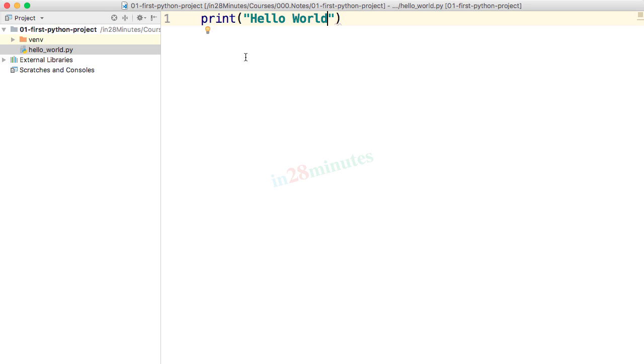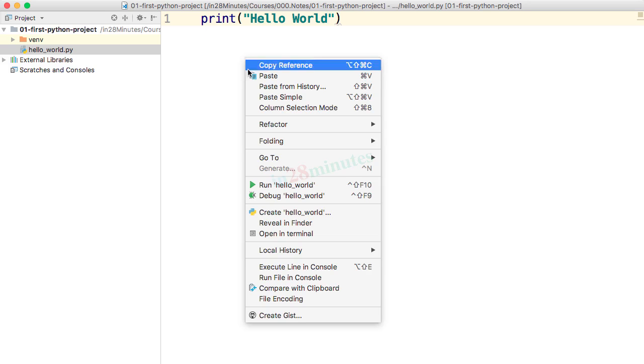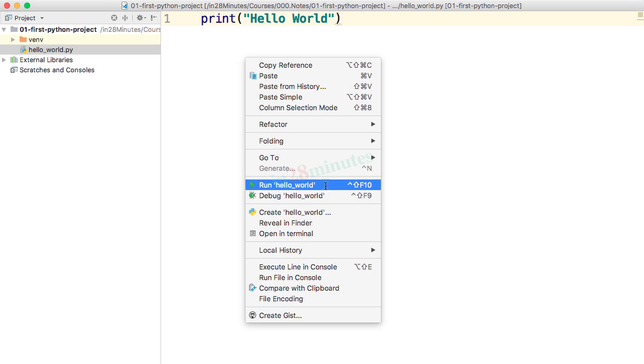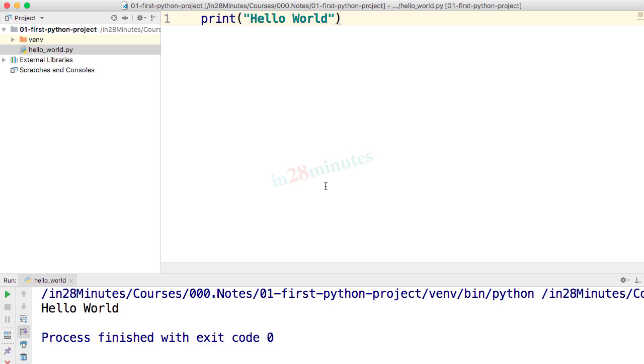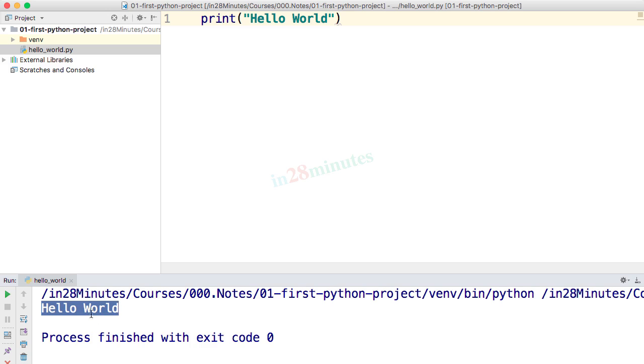You can do a right-click here and say run hello world. You can see the shortcut to do that as well. But for now, let's do a right-click and run hello world. You can see a small window coming up here showing the output. It says hello world.